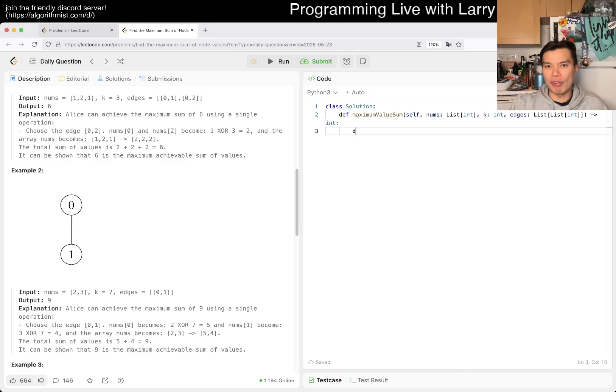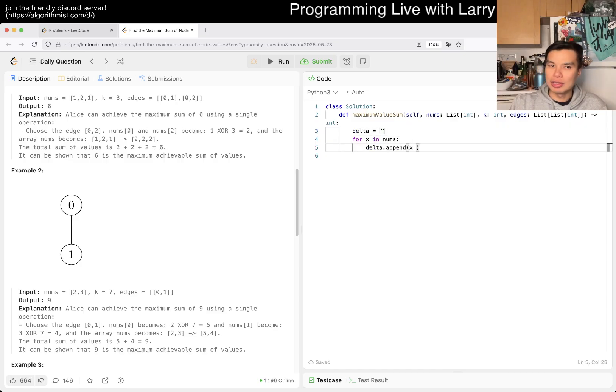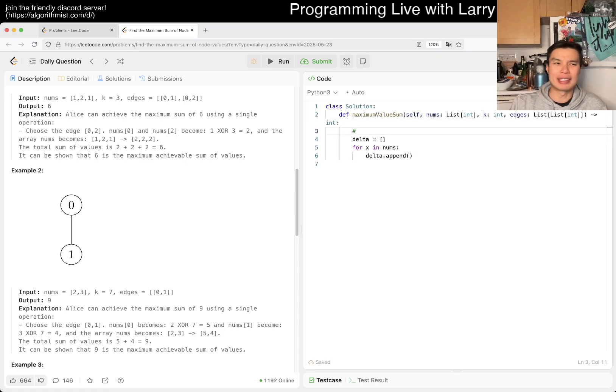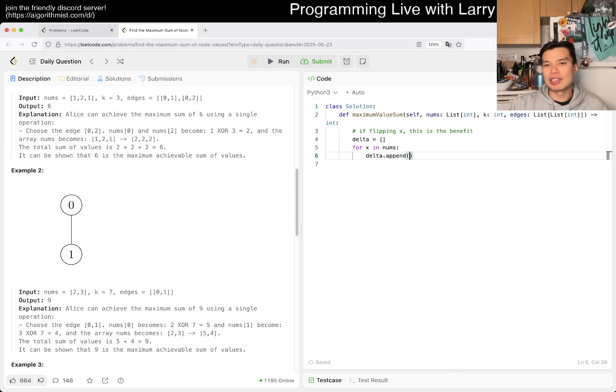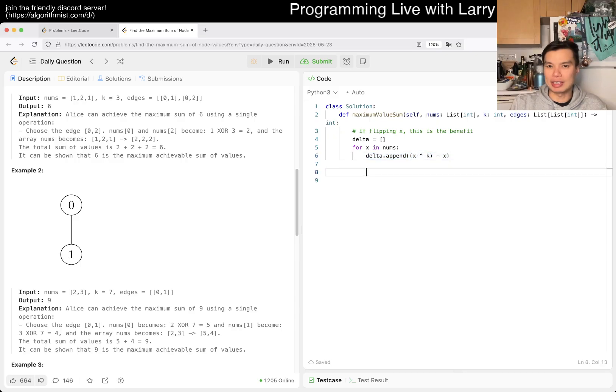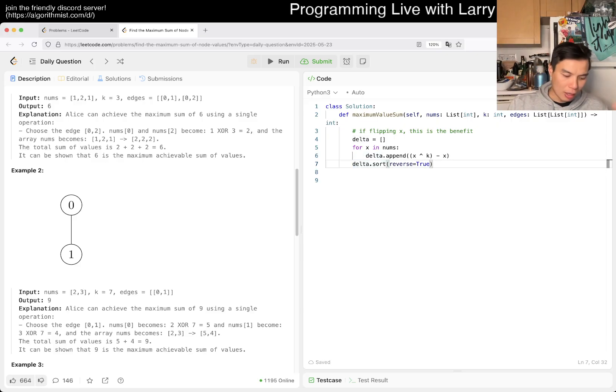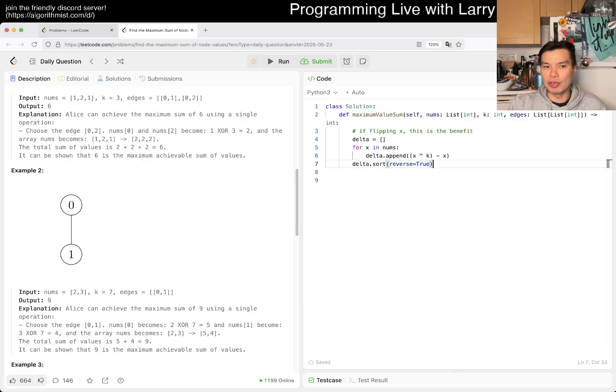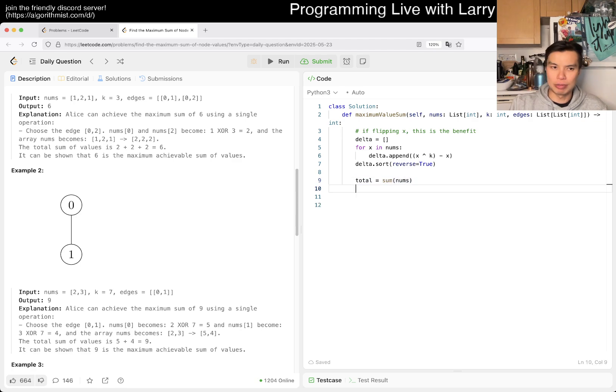The way I like to think about it is from game theory. We don't sort by some value, but we sort by how much the value would improve if we XOR it. If you have 2 in the input and K is 7, then 2 XOR 7 is 5. That means the delta is 3. So we want X XOR K minus X. This gives us the benefits, and then we just sort with the largest number first so we can go greedy.